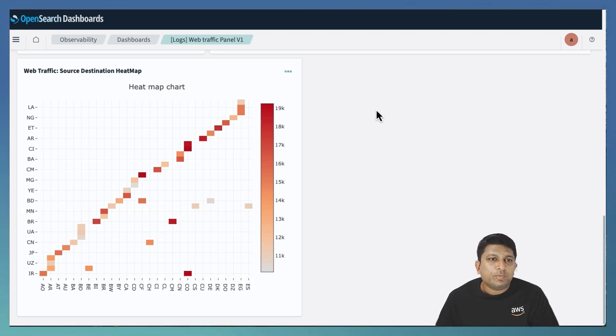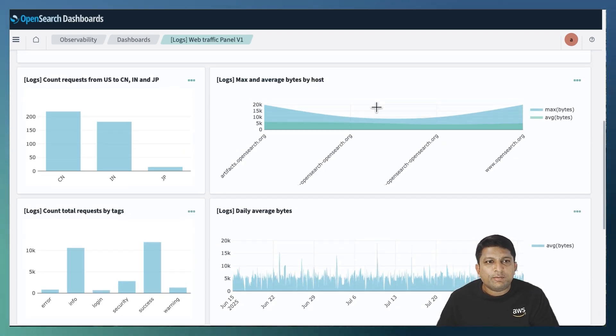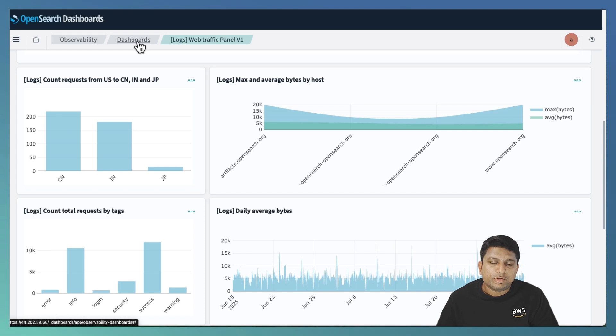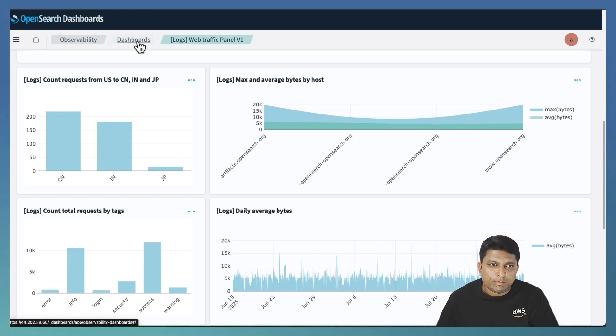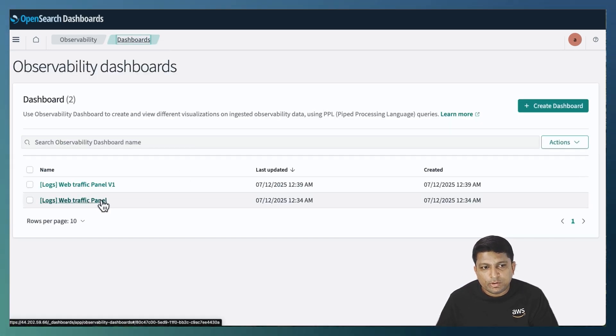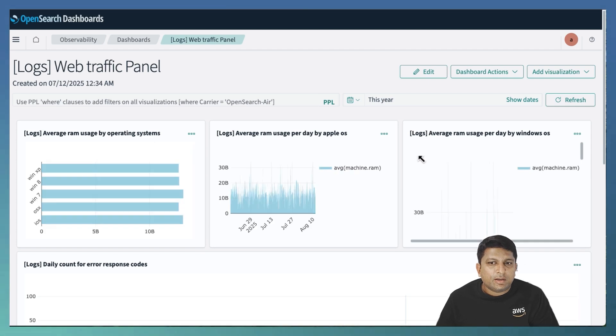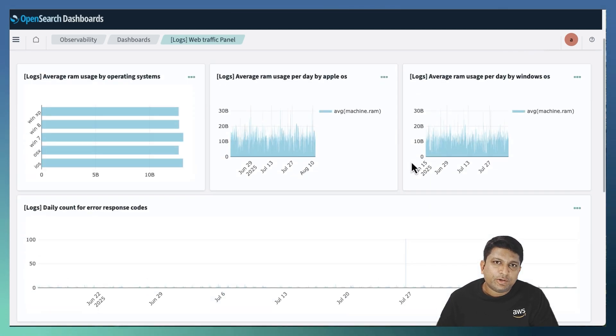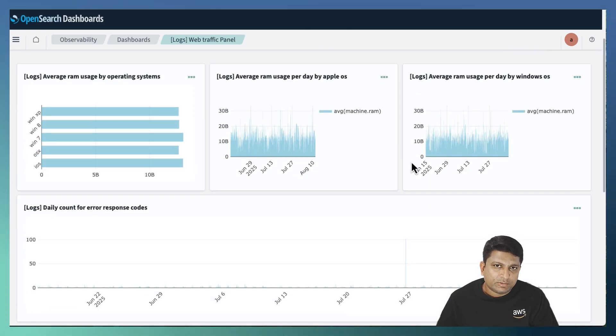Now let me validate if the new visualization is also added in the original dashboard. To check that, I will click on the dashboards option on the top. I will click on the web traffic panel, the original sample dashboard. And if I scroll down, I don't see the new visualization.